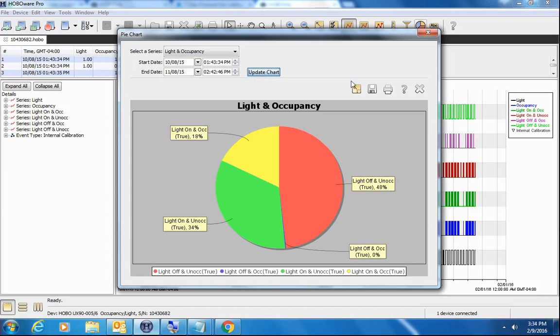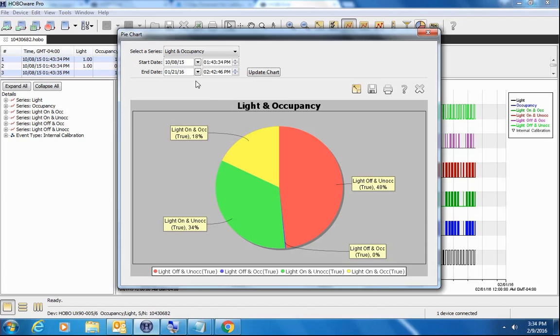Or if you click here, it will reset it to the full timeframe. It's a very good tool for analyzing light versus occupancy data. This is in the state logging mode. In the runtime mode, the pie chart is not available.